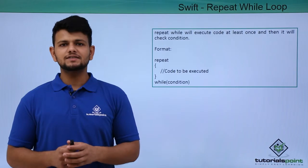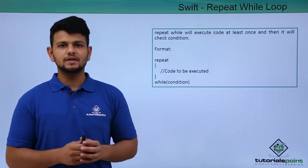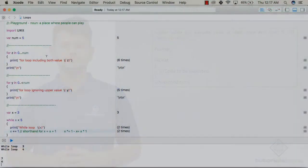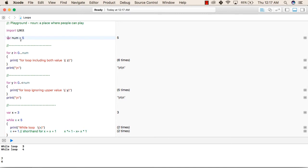Now let us see the practical implementation of all these loops in our playground. In this example, we have created a Swift file with all types of loops. In the first line, we are declaring a variable 'num' with a value of 5. After that, there is a comment line — comments are ignored by the compiler, so whatever you write inside will be ignored.